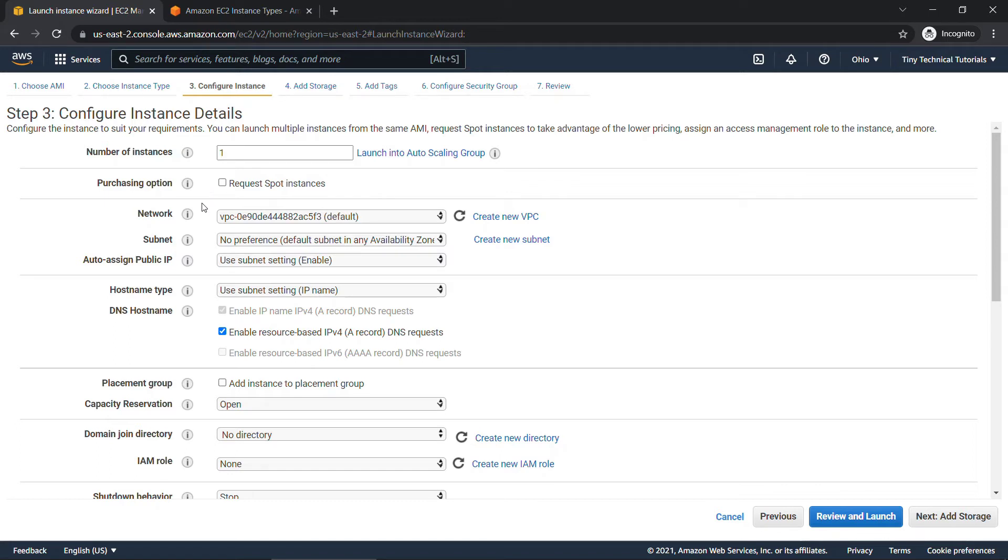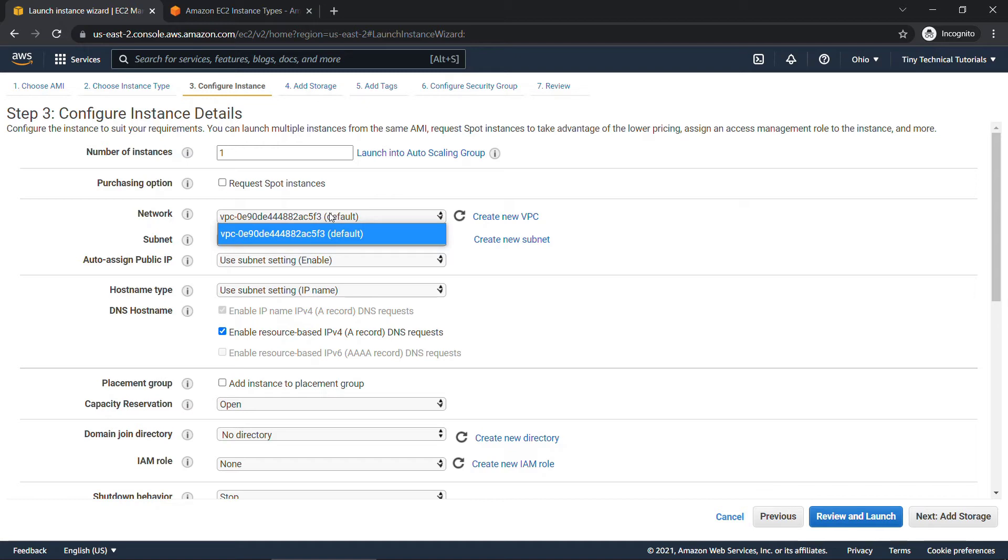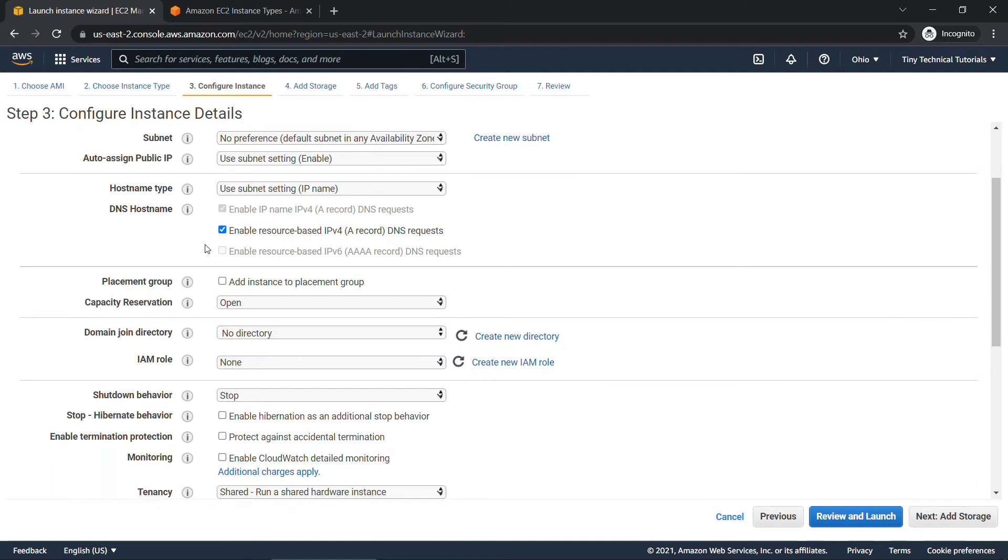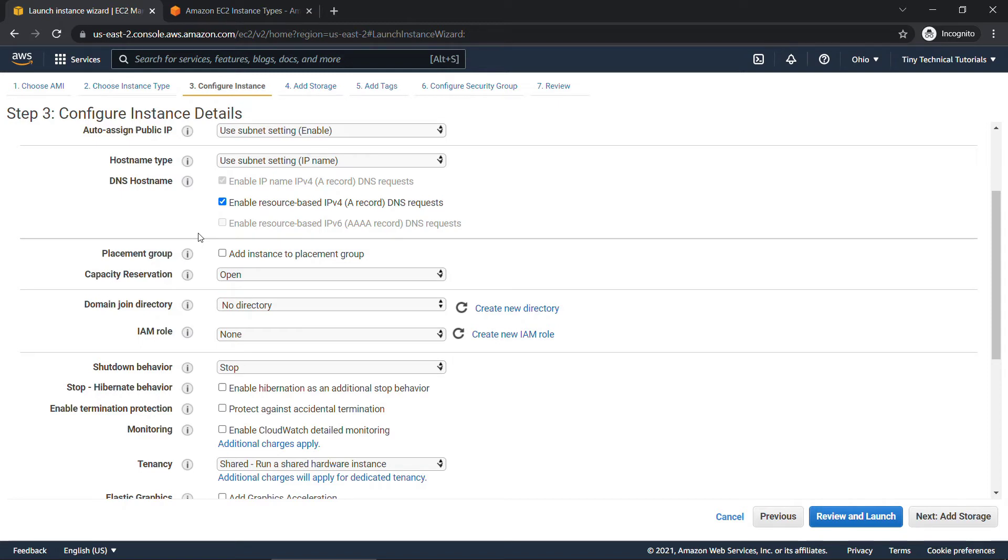Moving down to the networking section, you choose your VPC or virtual private cloud. This is your virtual network that's logically isolated in a part of AWS. You should have one by default like I do here. That's what I'm going to go with. But you could also create a new one from here as well. And then additional details are on subnets, IPs, hostname, DNS hostname, and so on. Once again, I'm just going to go with all the defaults and scroll down. The placement group and capacity reservation, these have to do with how your instance is logically grouped within an availability zone and the capacity you want to hold for it. We're going to leave these as defaults as well.